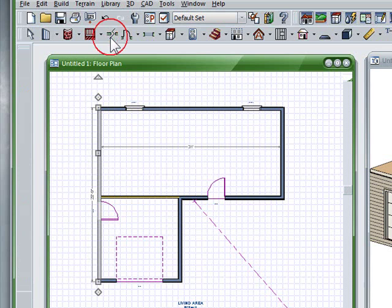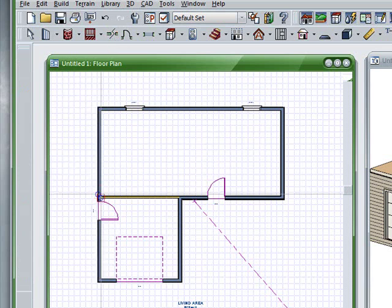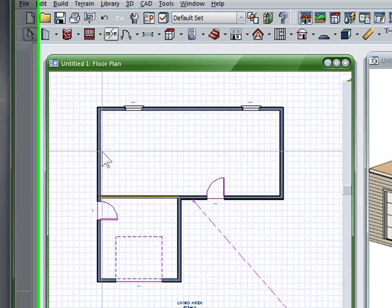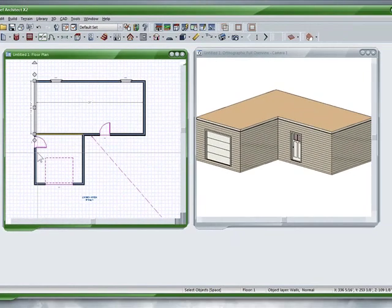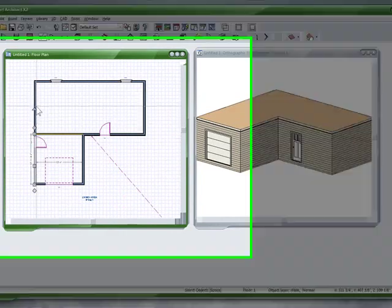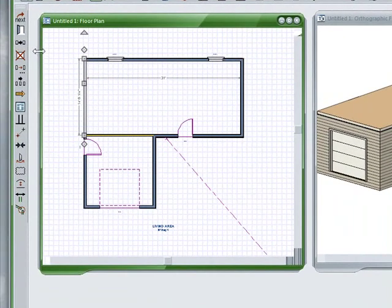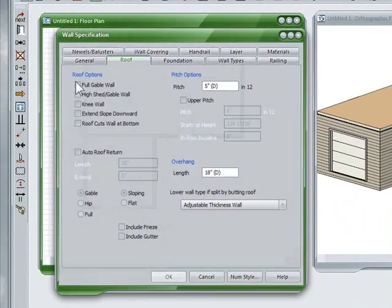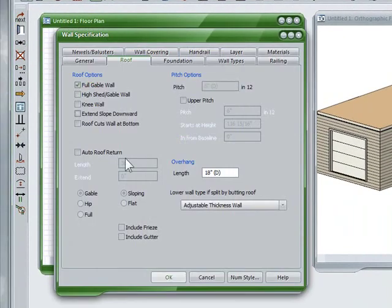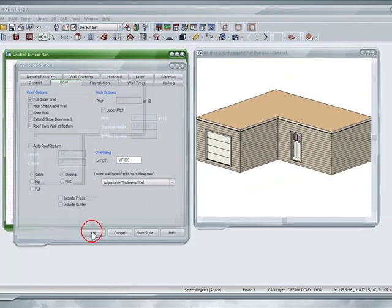So I'm going to use the cut tool and I'm going to cut the wall right at the corner there. And now I have two walls that I could select. So I'm going to select this wall, open it up, choose it for full gable.